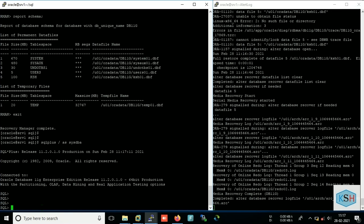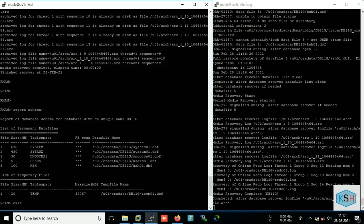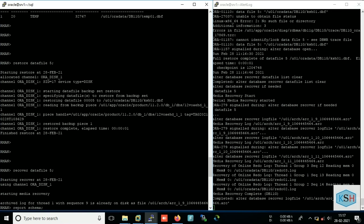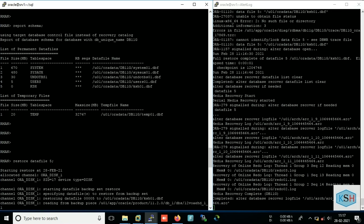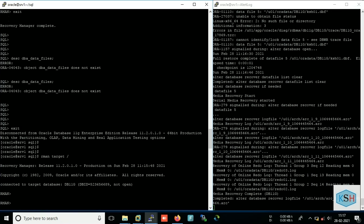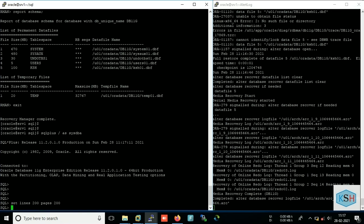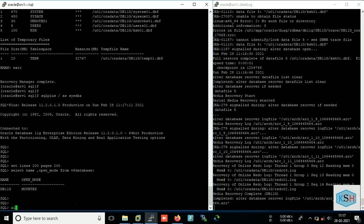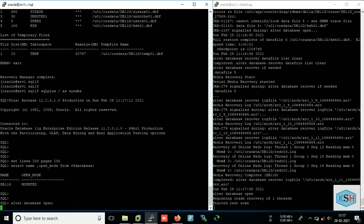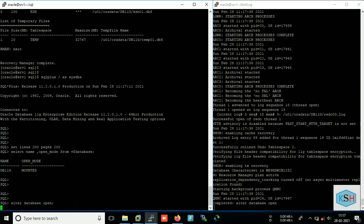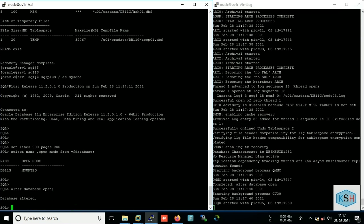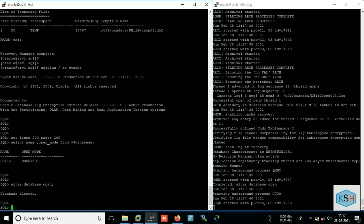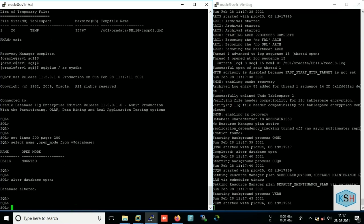And again I will check my data file status, sorry, database status. Now we will try to open the database. I hope it should open. Okay, so finally our database is open.